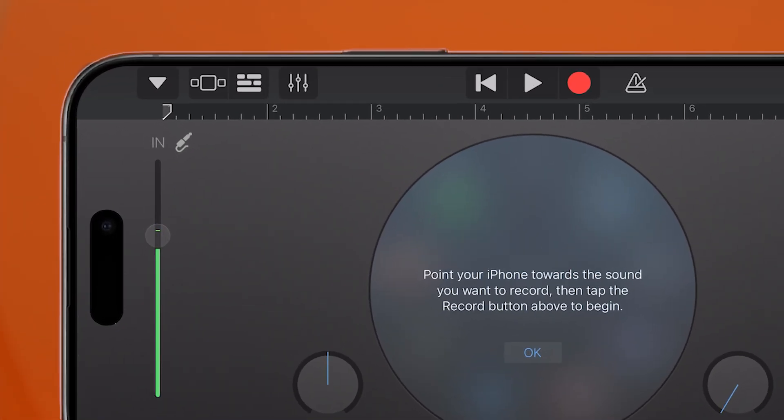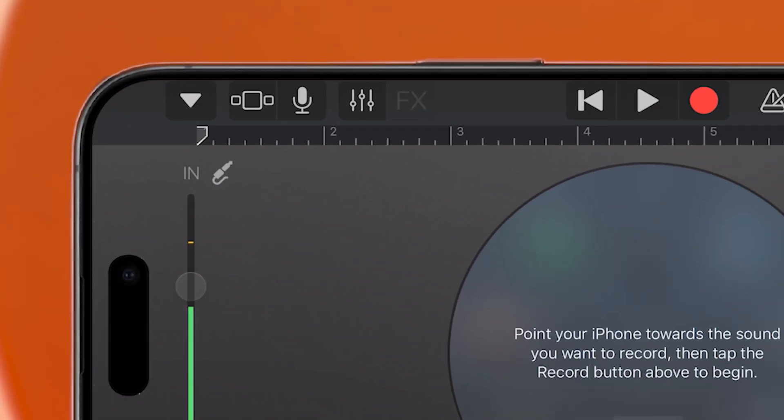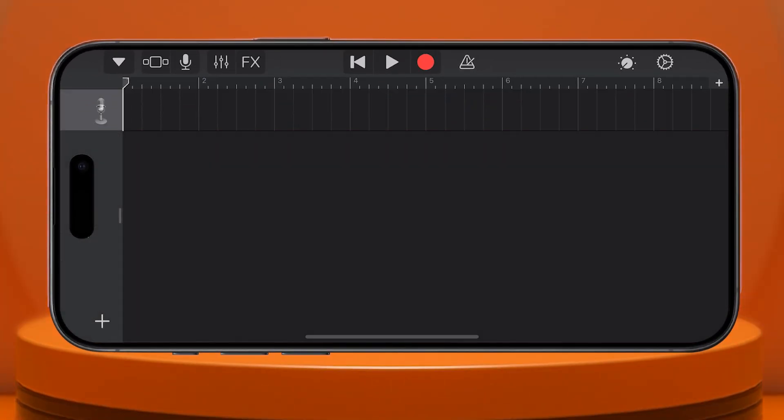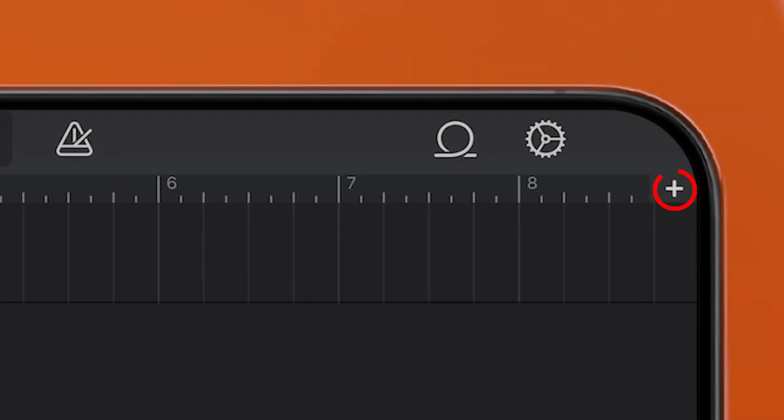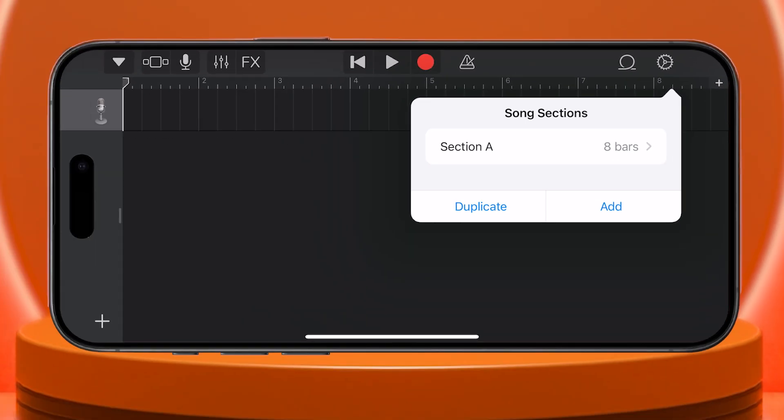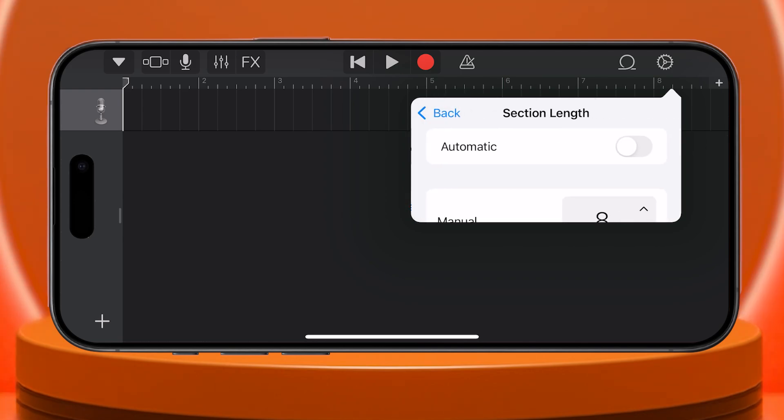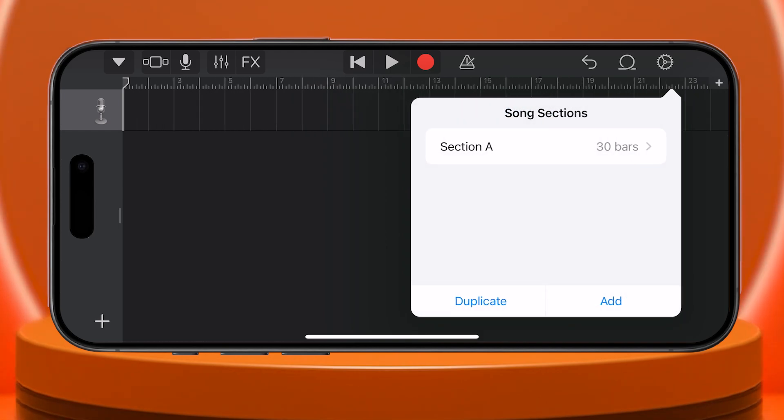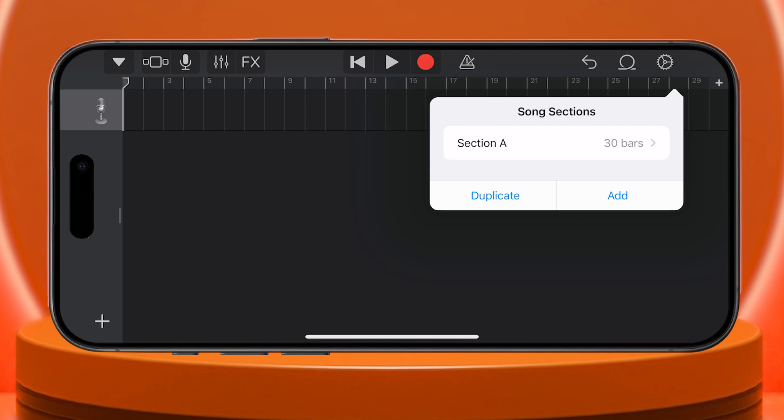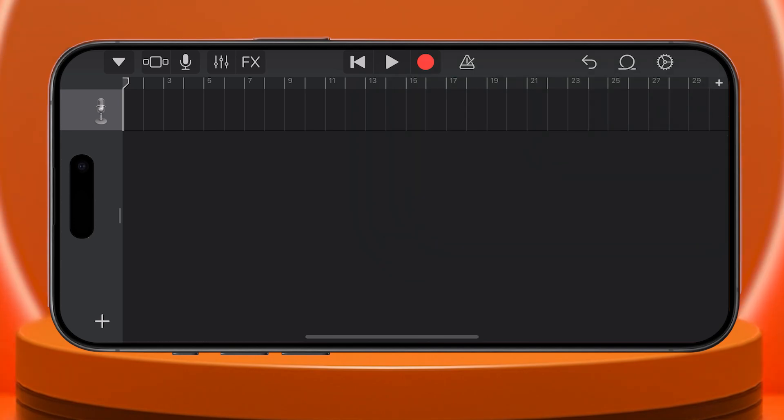Next, tap the brick wall icon, third from the left, to bring up the timeline. Now, tap on the plus icon, which can be tricky to tap. I got it on the second try, but it usually takes a few attempts. Once you're in, tap Section A, turn off Automatic, and manually set the length to 30 seconds. This is the perfect length for a ringtone. Tap outside the menu to confirm, and you'll see the timeline adjust.